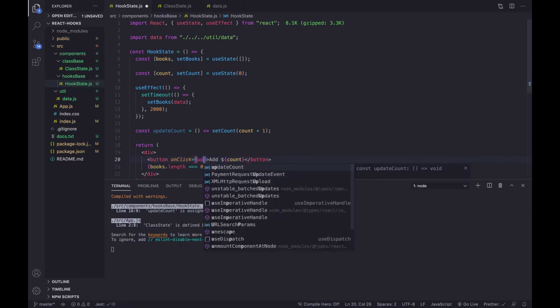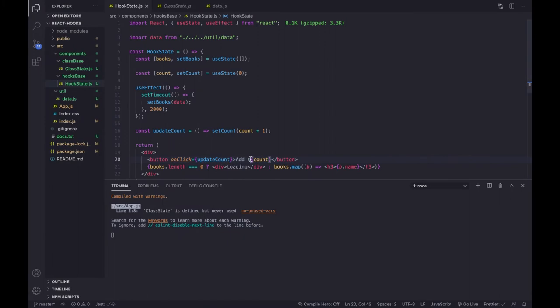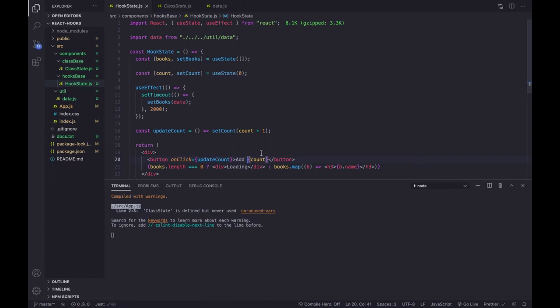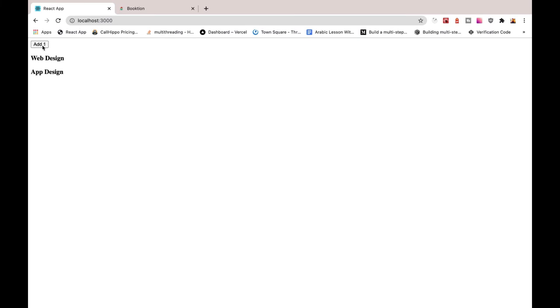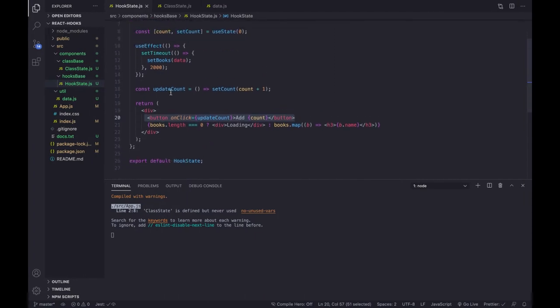We assign updateCount to the button's onClick. Going back, I made a small error — we don't need the dollar sign here because I was mistakenly thinking we were inside template literals. With that fixed, if we click 'add', we can see the count value updating correctly.